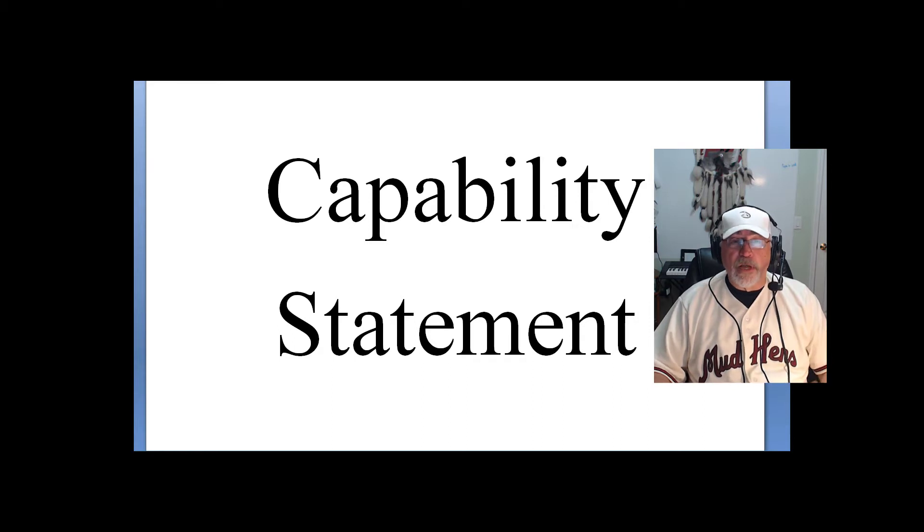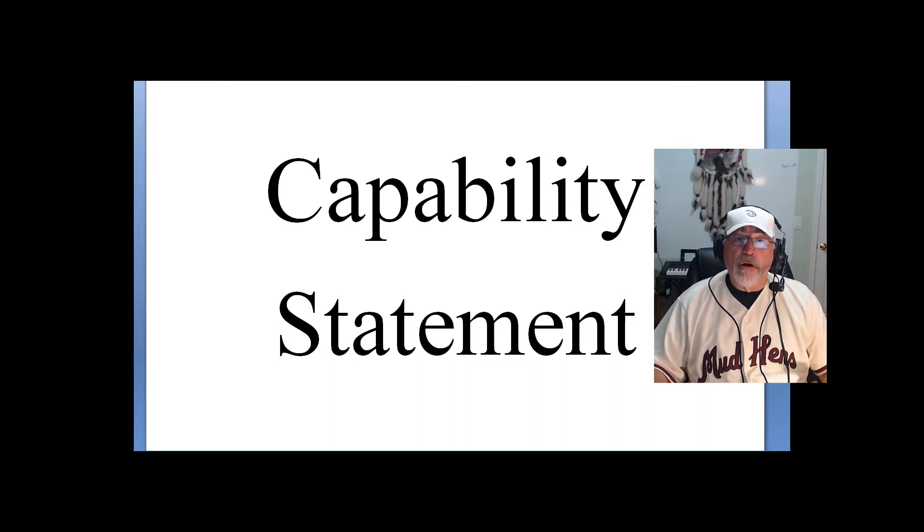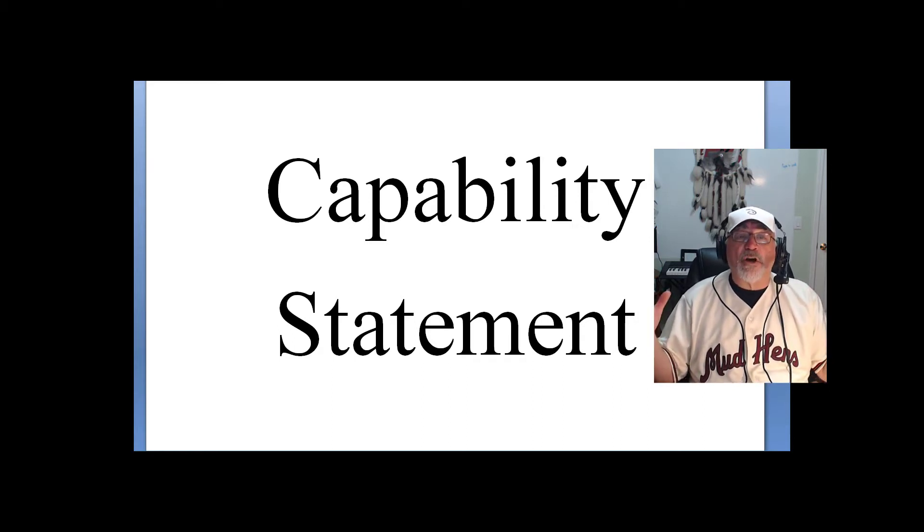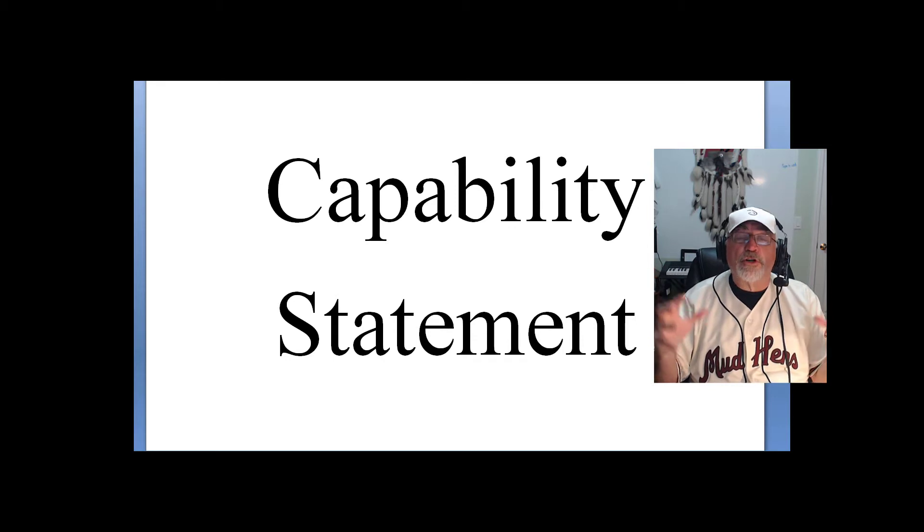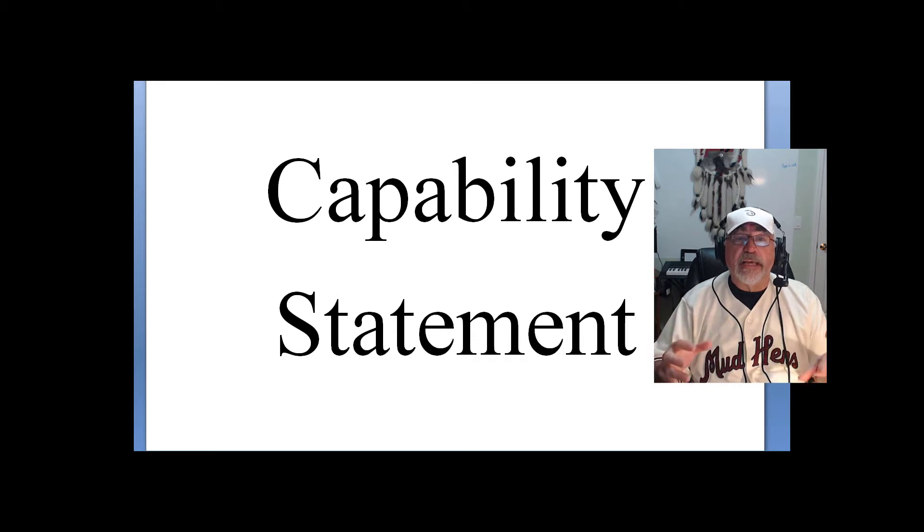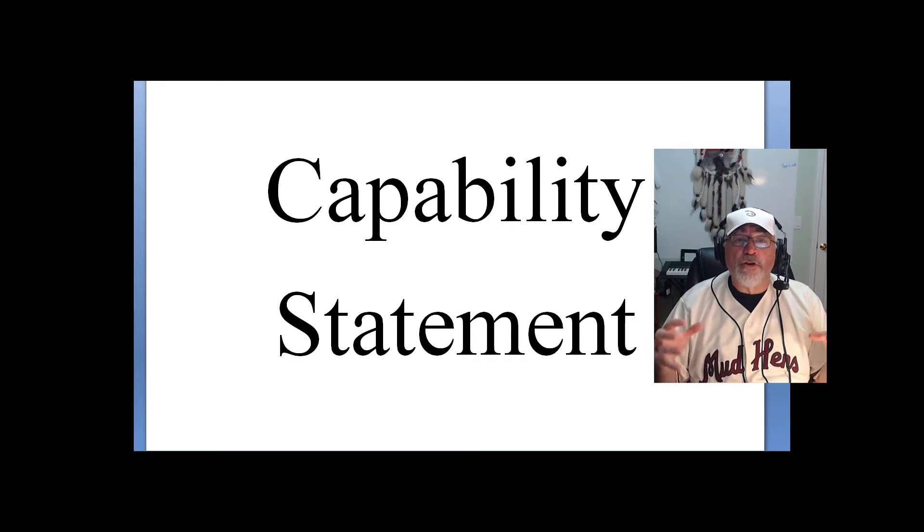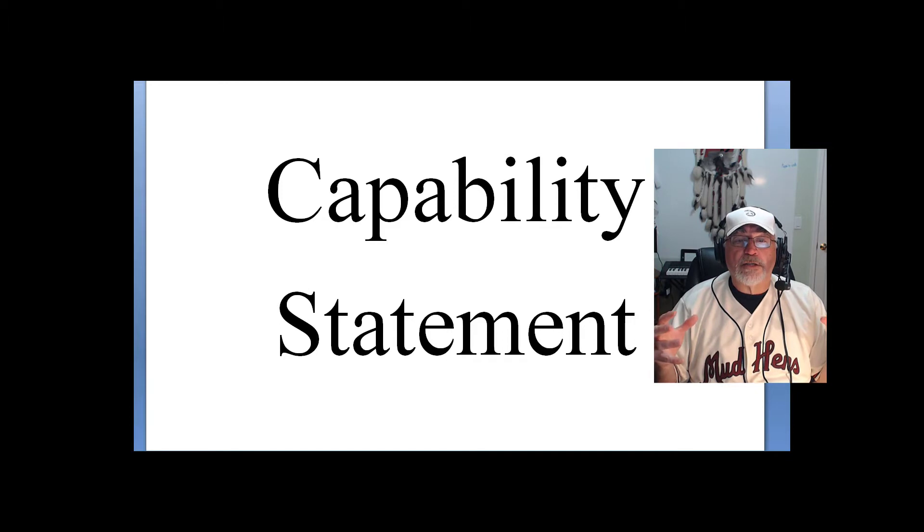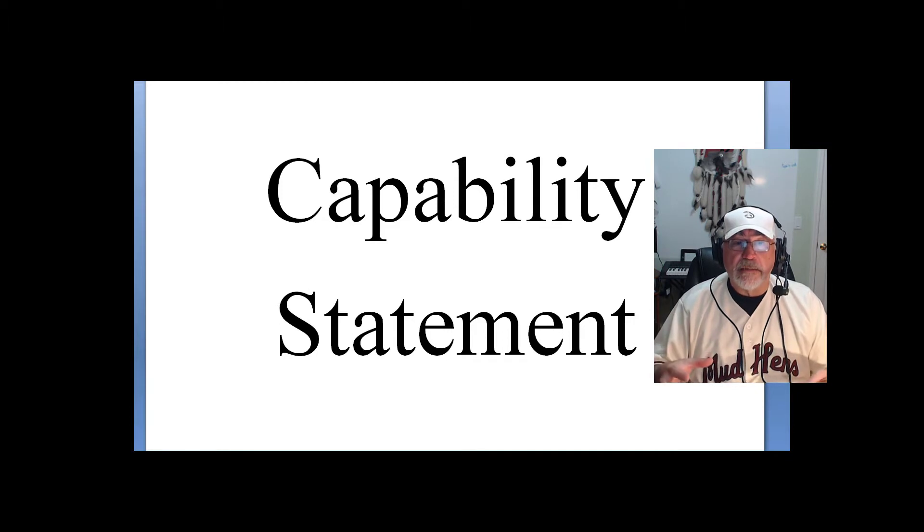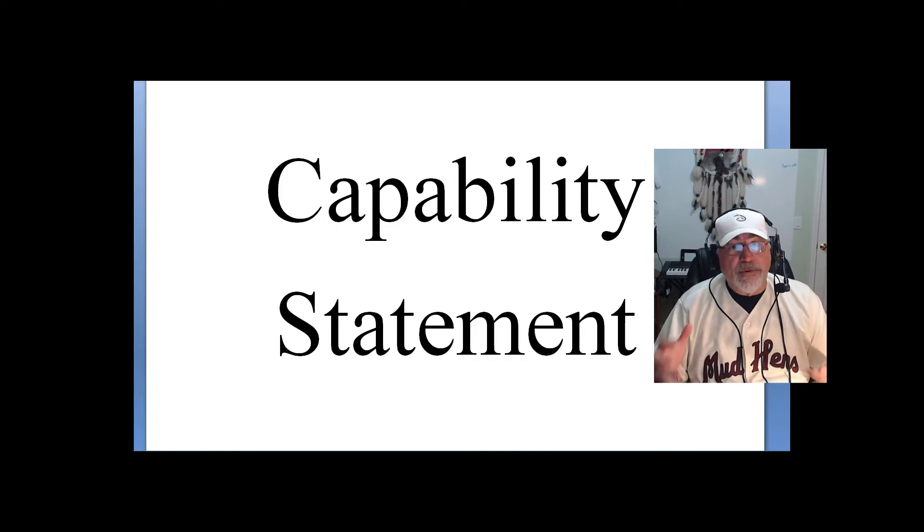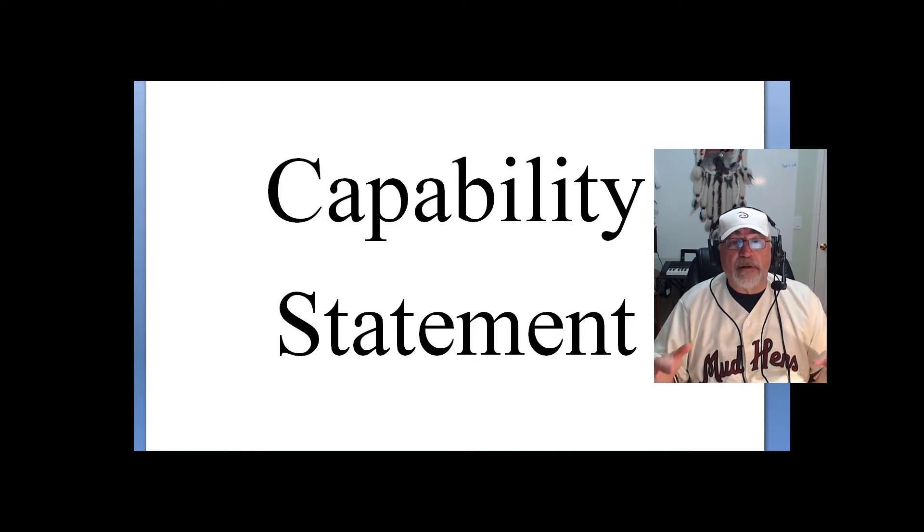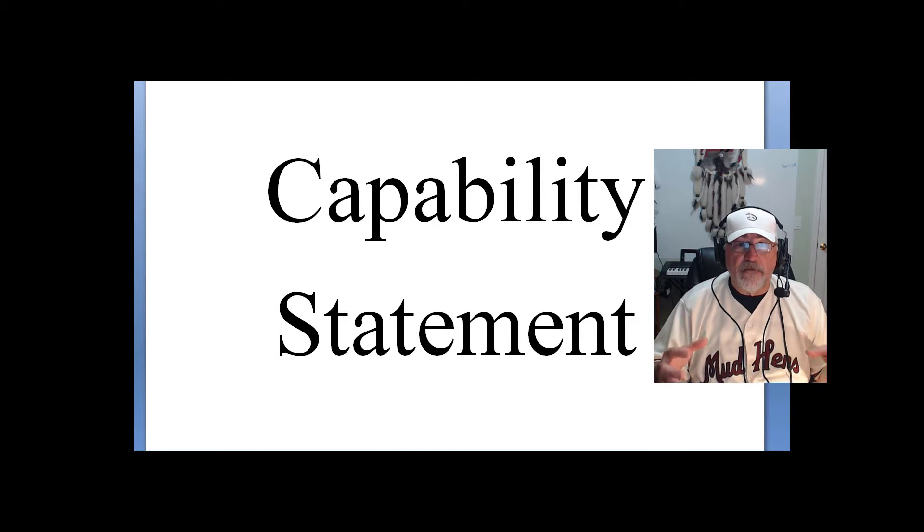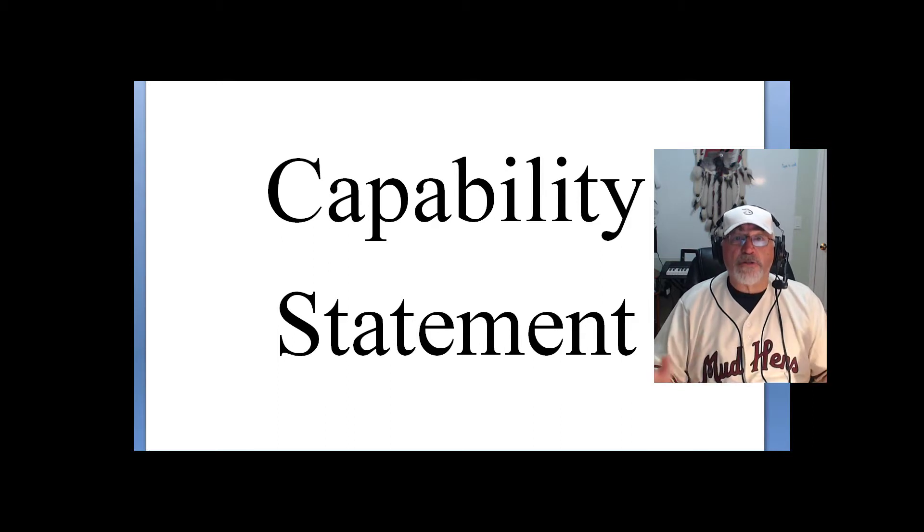And for some, they may go, okay, that sounds like a good idea. So capability statements are pushed as the normative process for small businesses. The reality is that a capability statement, when it's discussed in that fashion, are useless.